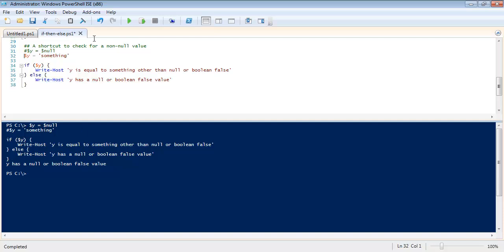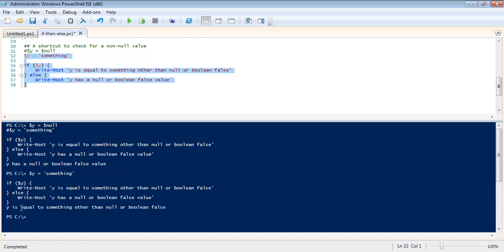Let's try y is equal to the string something. And you'll see y is equal to something other than null or Boolean false. Now just to prove my point, let me put it to an array for example.